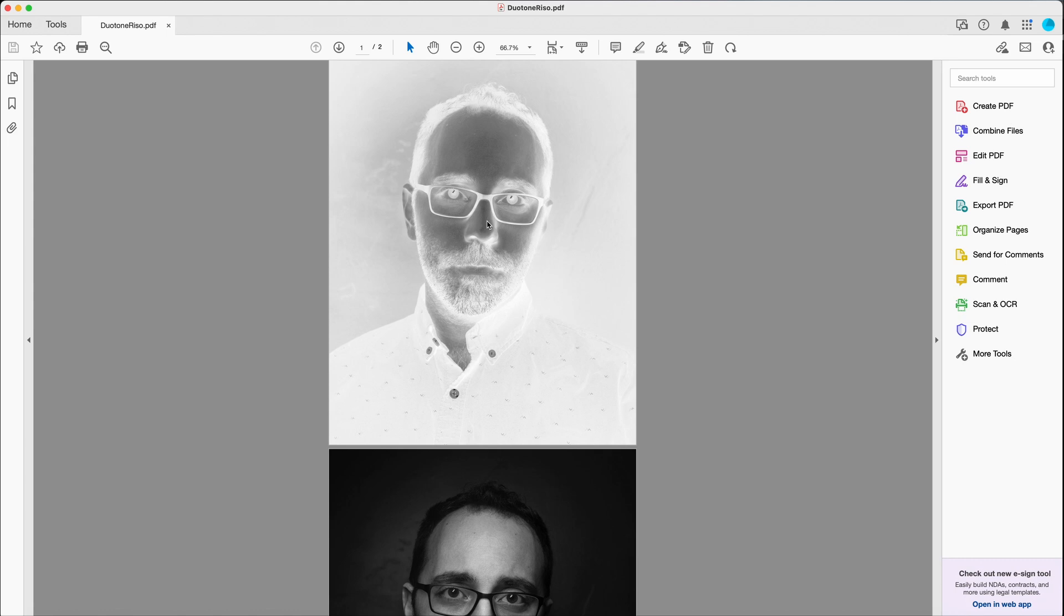Well, that's how you prepare a duotone image in Photoshop for Risograph printing. I hope that was helpful and we'll see you next time.